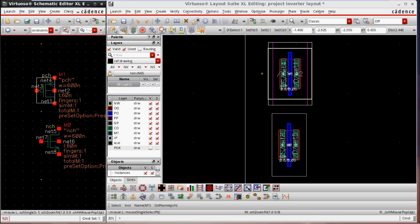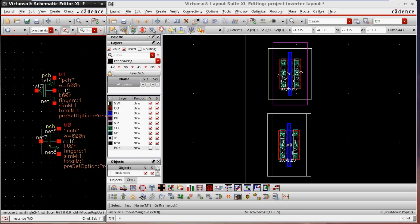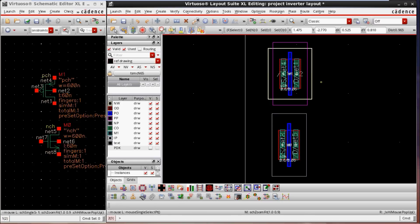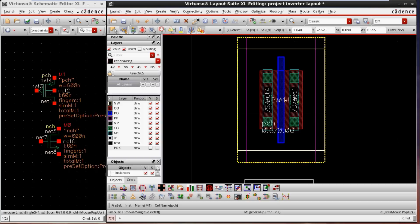There is an inter-tool communication between the two views. If I click the PMOS in the schematic, the PMOS will be highlighted in the layout. If I click the NMOS, the NMOS will be highlighted in white in the layout. This is called inter-tool communication, available in Layout XL and Schematic XL tools. Now we are going to discuss the layers of PMOS and NMOS. The bottom device is the PMOS, and I am going to zoom in to discuss only the PMOS.